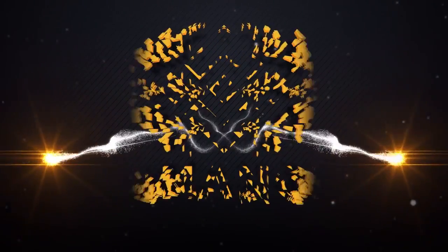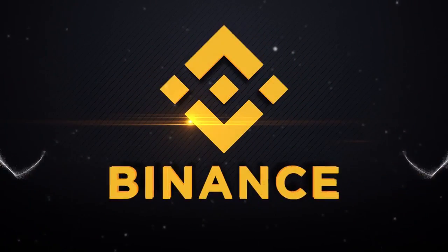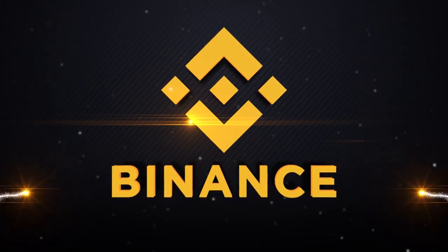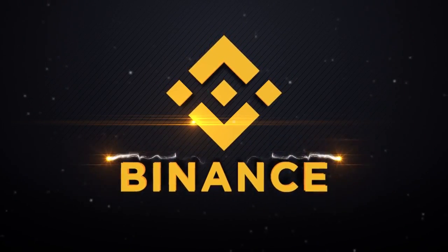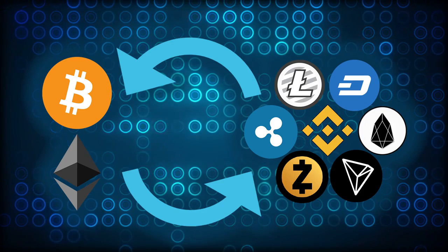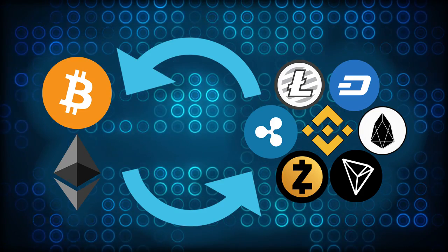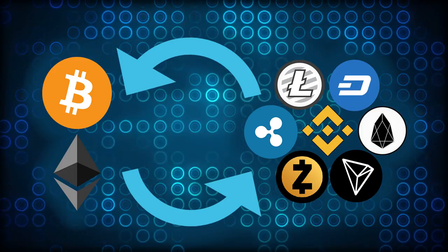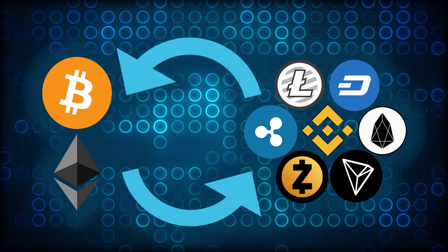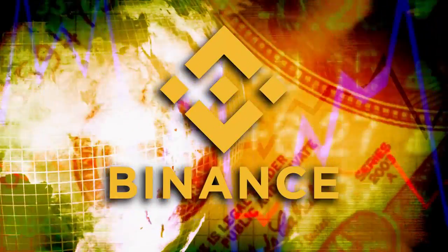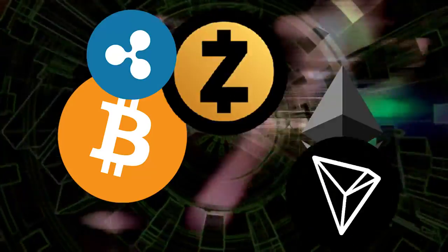Welcome to Binance, one of the world's leading cryptocurrency exchanges. Have you been interested in trading cryptocurrencies like Bitcoin or Ethereum? Then Binance is the place to start.